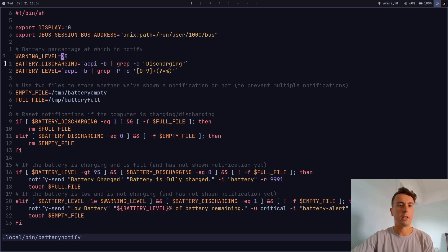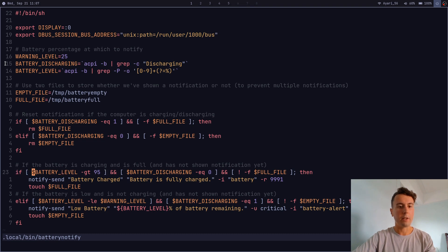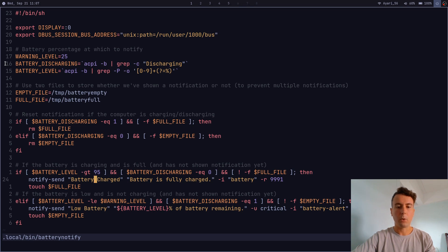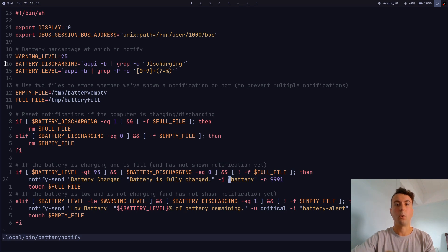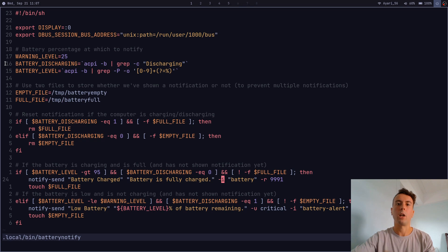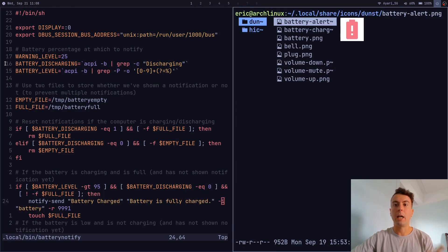Down here we check if the battery level is greater than 95 percent and the battery is not discharging. So if it is charging and the level is over 95, we run `notify-send` saying 'Battery is fully charged' and pass an icon. If you want to learn more about notifications I have another video explaining all the notify-send options like the -R and -I flags in more detail.